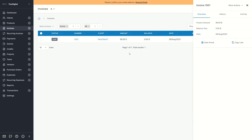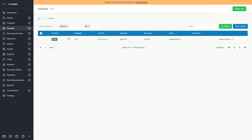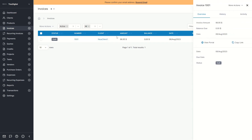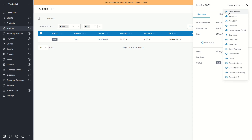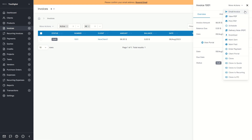The status is draft because the invoice has not been sent out yet. If you click on the invoice and then on more actions, you can email this invoice to your client. You can also download this invoice or print it.